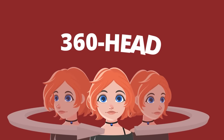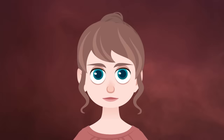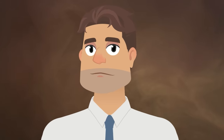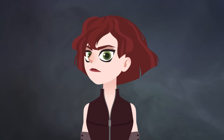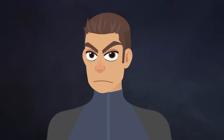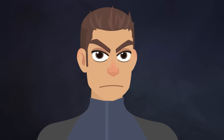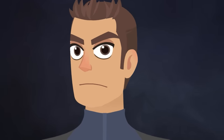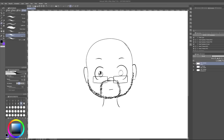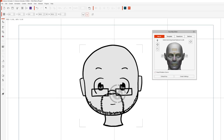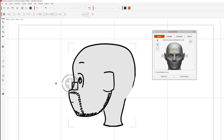How about drawing and doing a 360 head? This is a powerful feature from Cartoon Animator 4 that allows you to create and control characters easily. You can transform any 2D face into a 3D head in a couple of minutes.